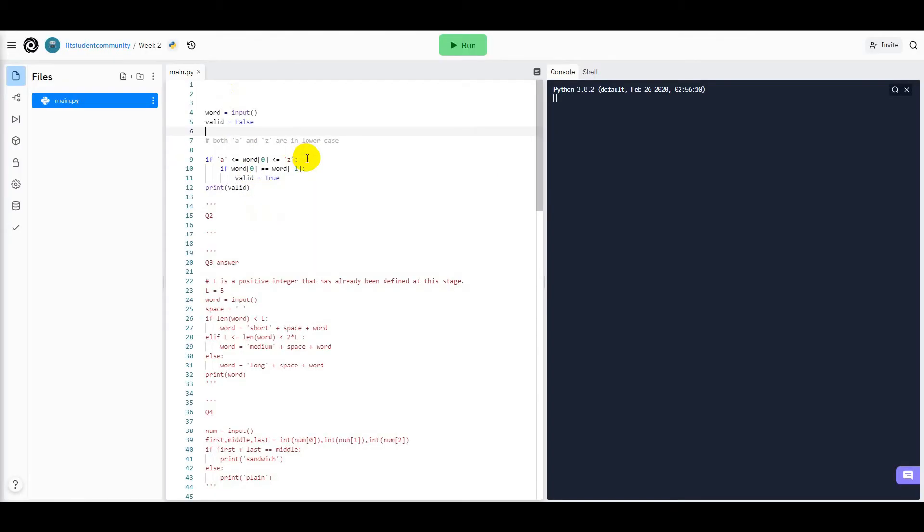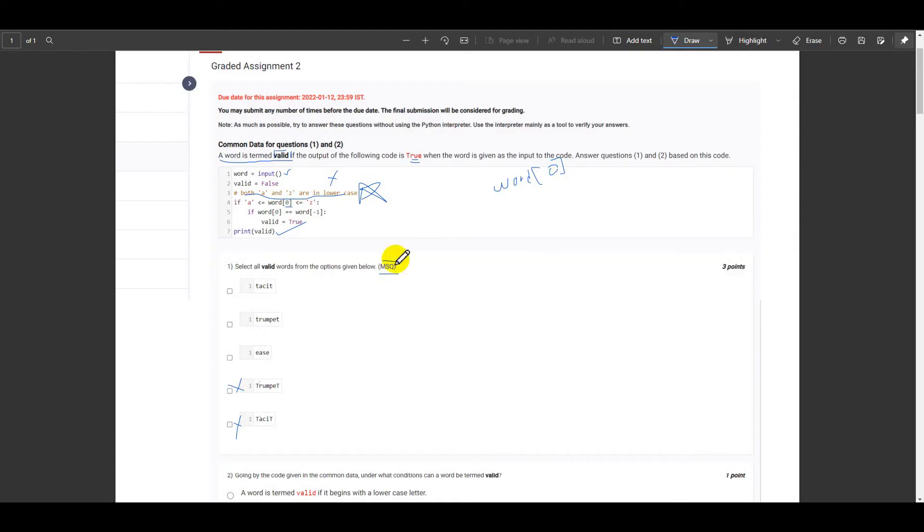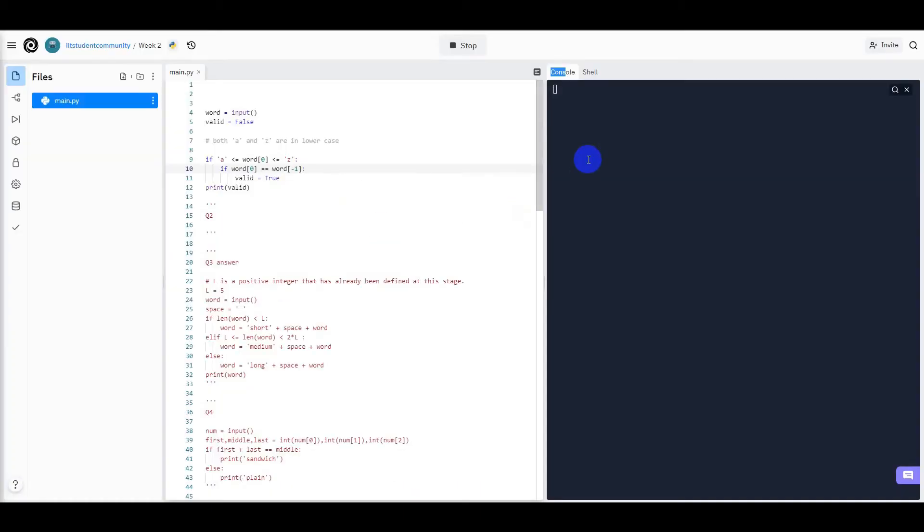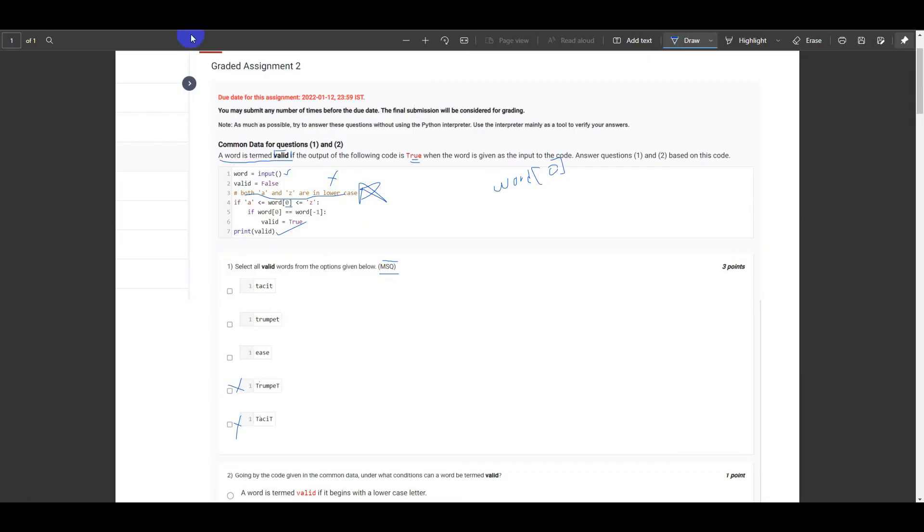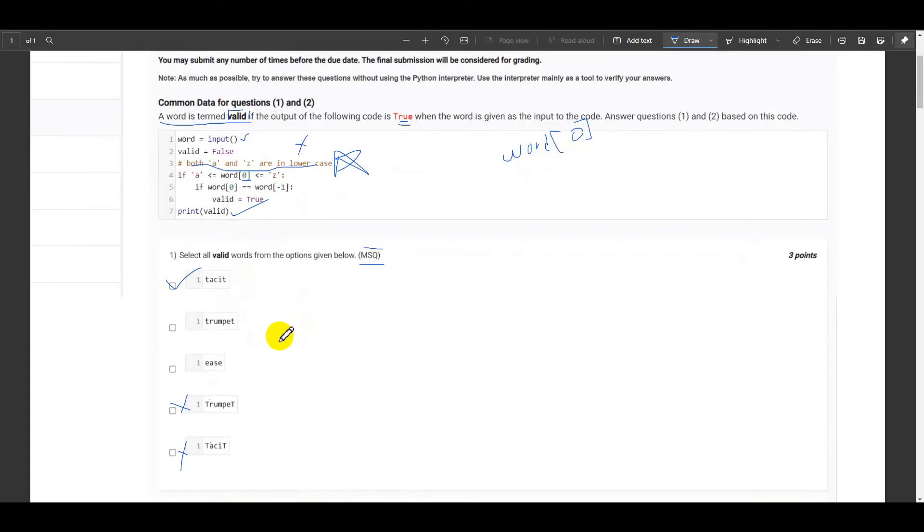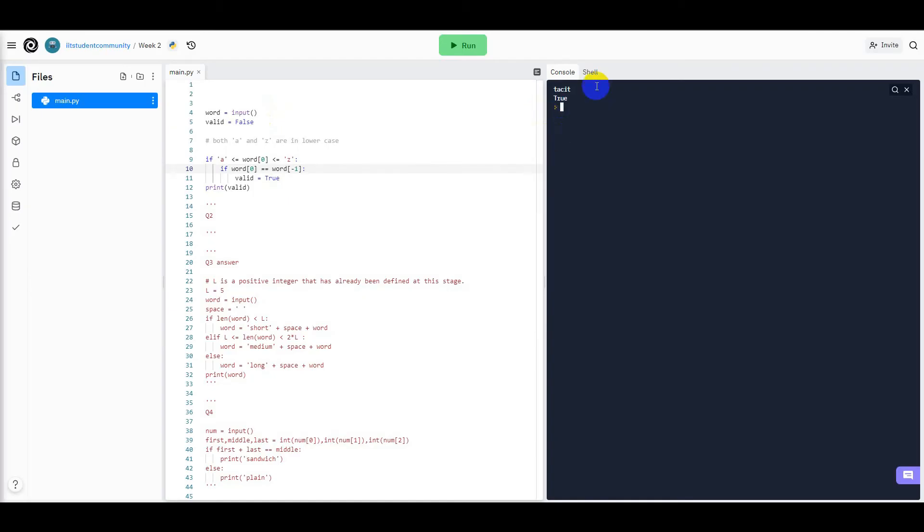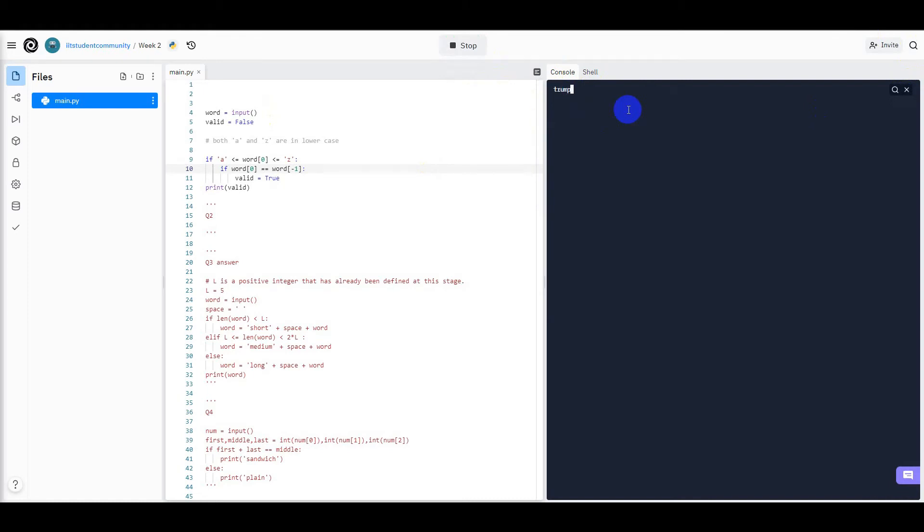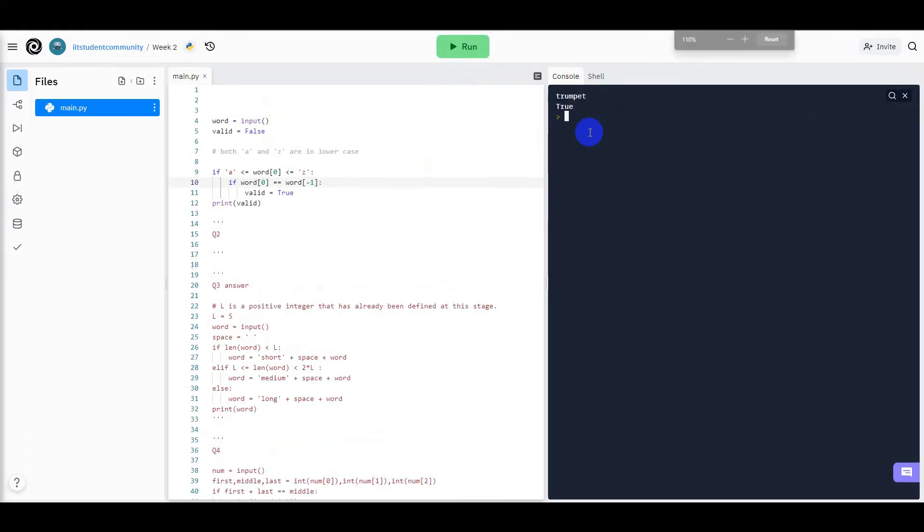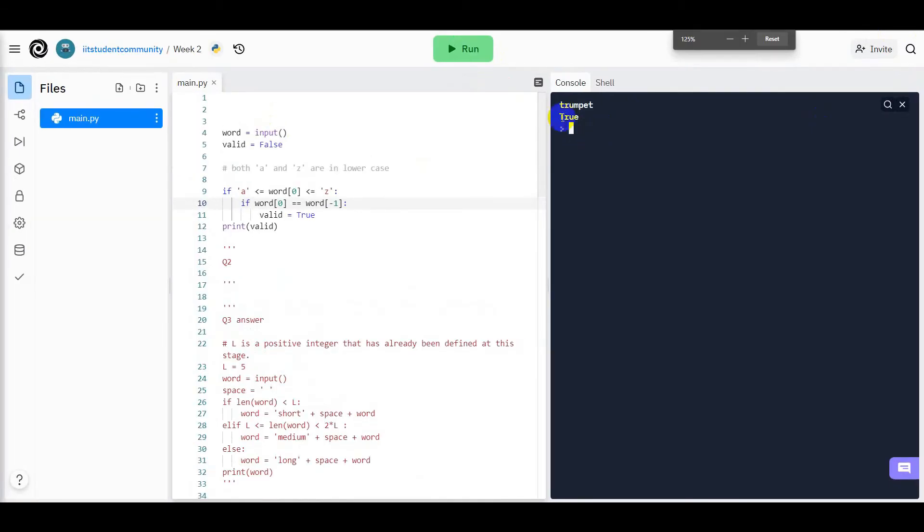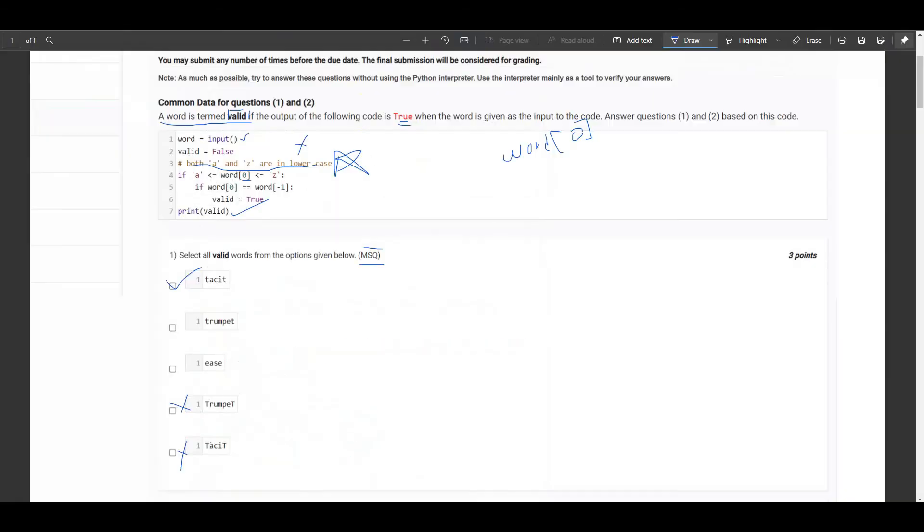So now let's run this code to find out the answers. We have the first option as testit. We see that the answer is true and hence this is correct. Now the second option is trumpet. This is also true, trumpet is also true.